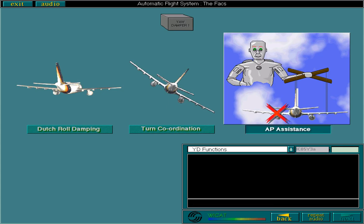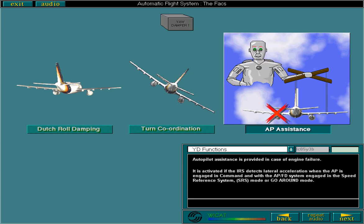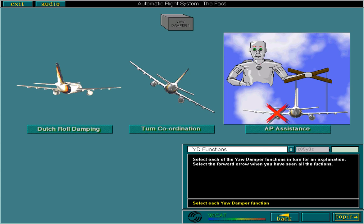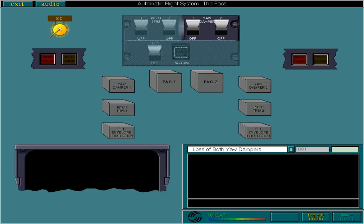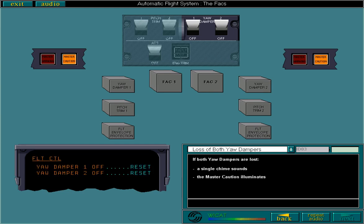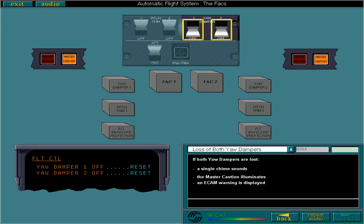Autopilot assistance is provided in case of engine failure. It is activated if the inertial reference system detects lateral acceleration when the autopilot is engaged in command and with the APFD system engaged in the speed reference system mode or go-around mode. If both yaw dampers are lost, a single chime sounds, the master caution illuminates, an ECAM warning is displayed and both levers trip off. The AP is now inoperative.